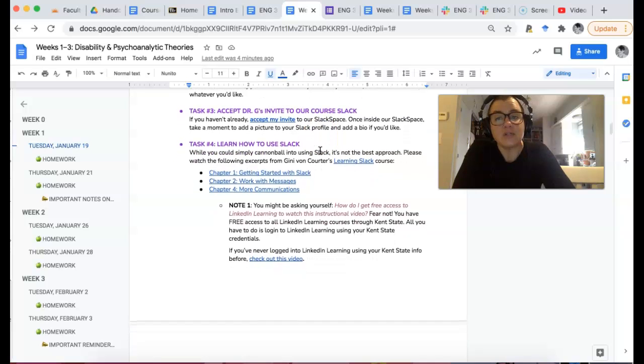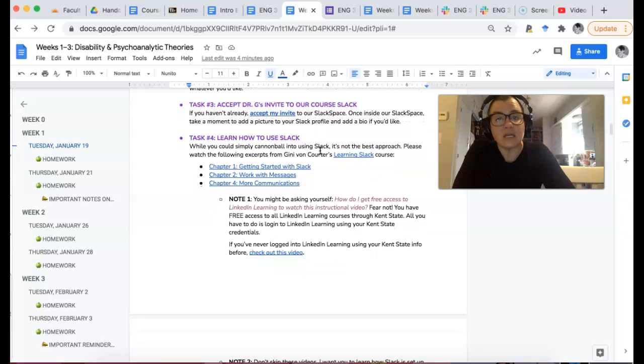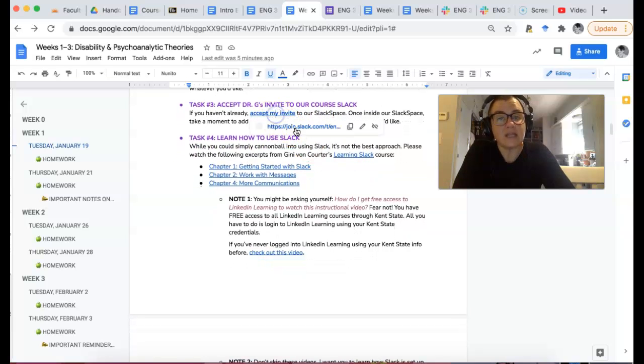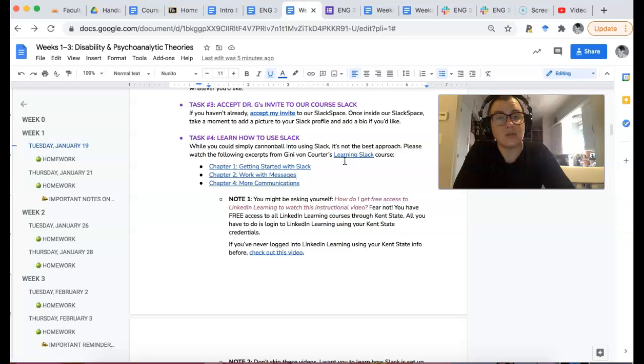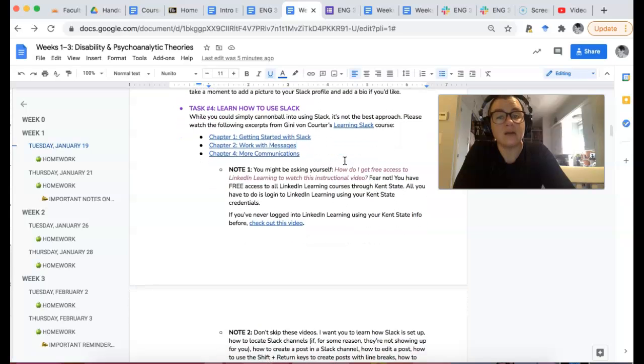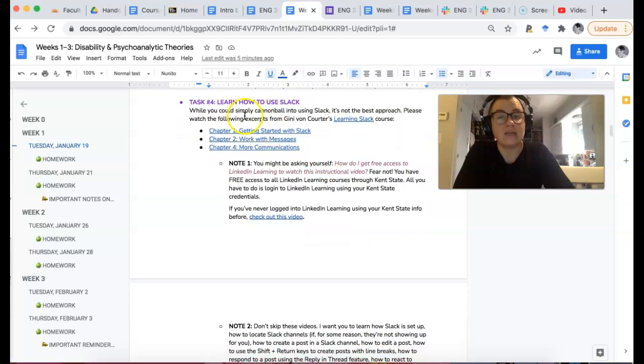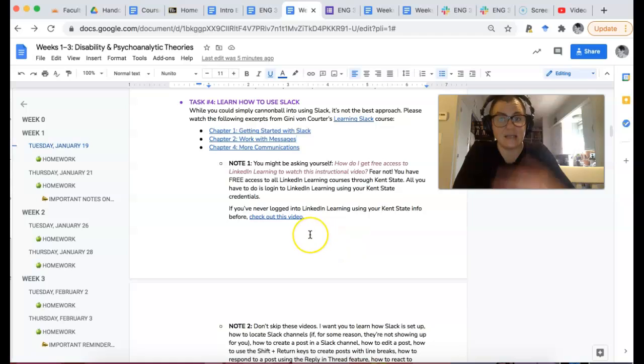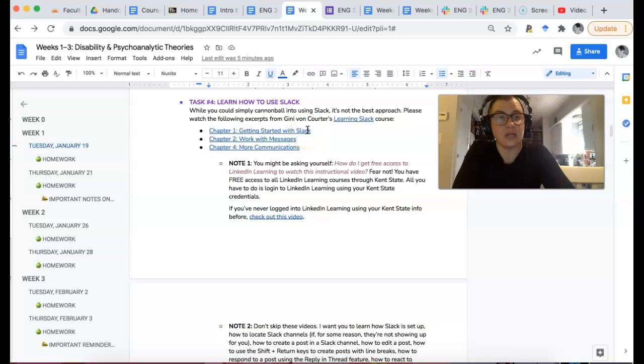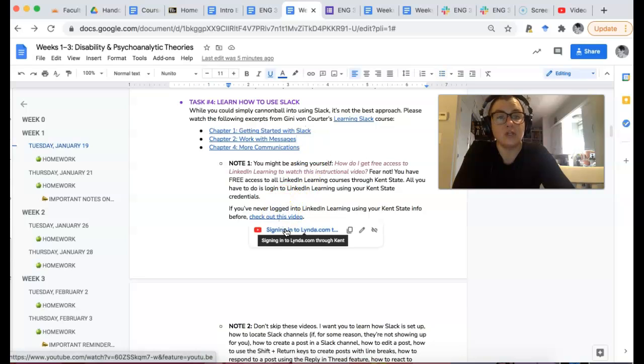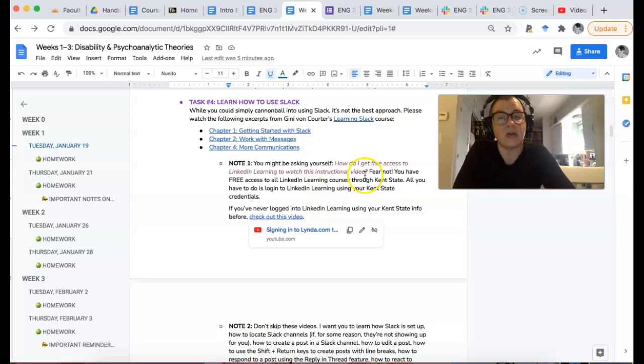So task three, if you haven't already, accept my invite on Slack. And the reason why that's going to be important is because you are going to be learning about Slack in this next task, task four. This is a LinkedIn Learning tutorial. You have free access to LinkedIn Learning through Kent State. All you have to do is use your Kent email login information and it'll walk you through that. If you don't know how to do that, there's this like two minute video of me doing it so you can see how to do that.